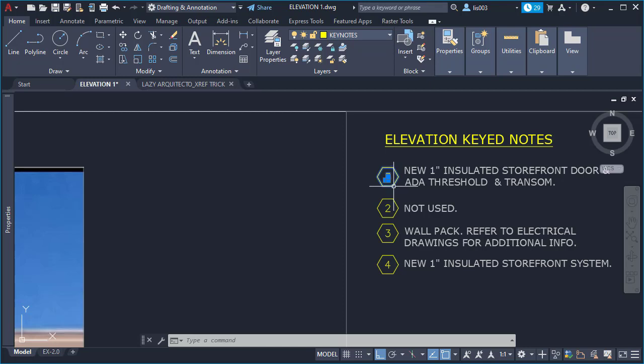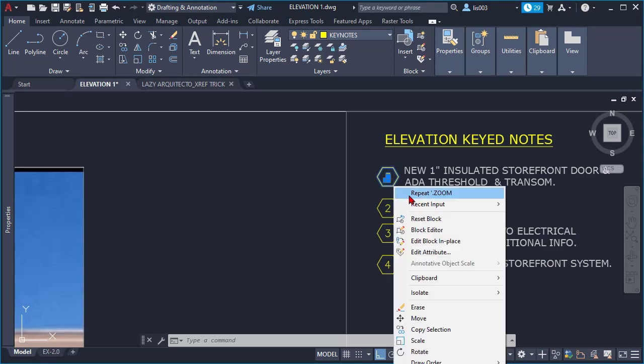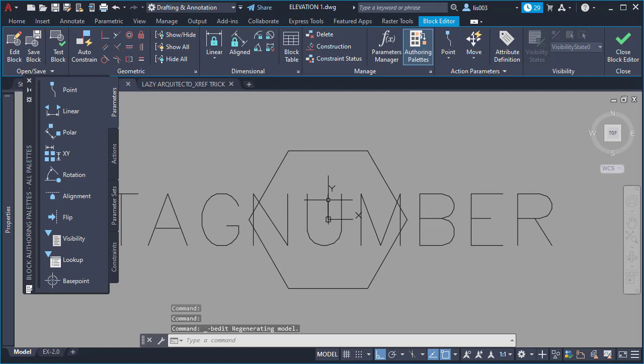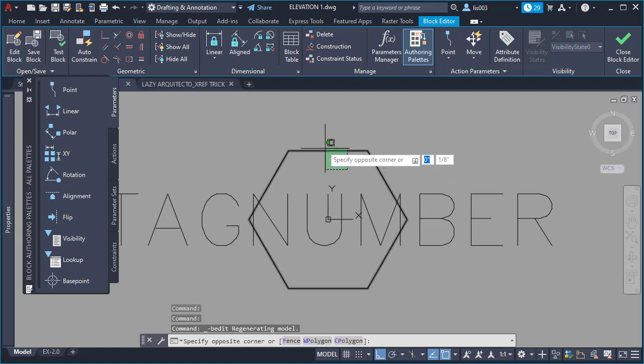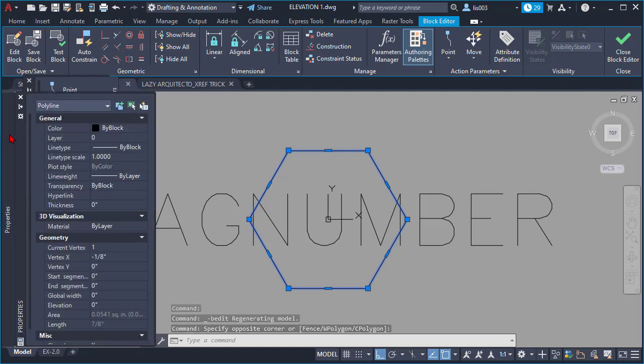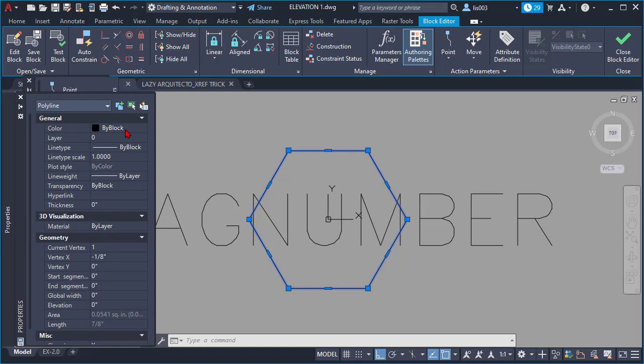But if I open this block and click block editor, you will see that the objects that are inside this block, if we go to the property palette, the color is set by block. Now again, I didn't create this block. This block was created by AutoCAD. So why are they doing this, right?